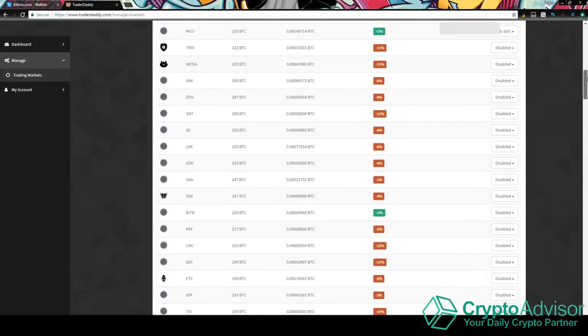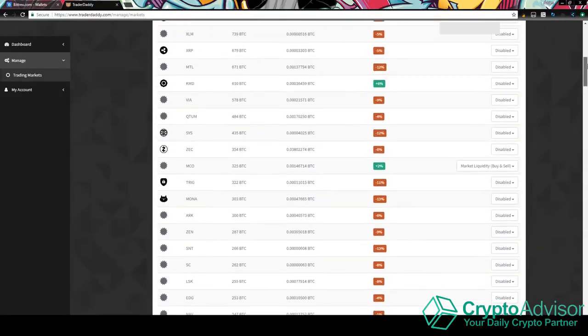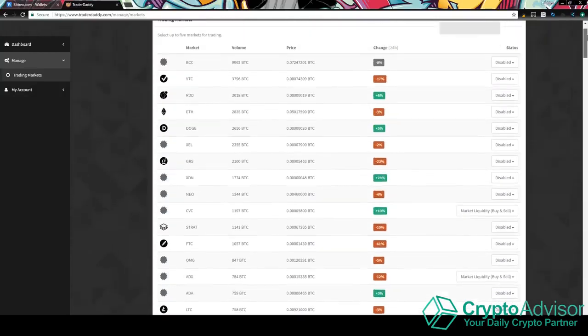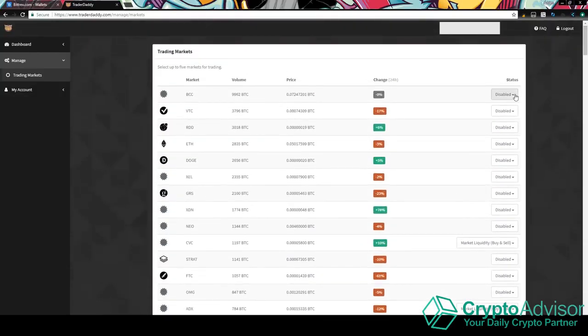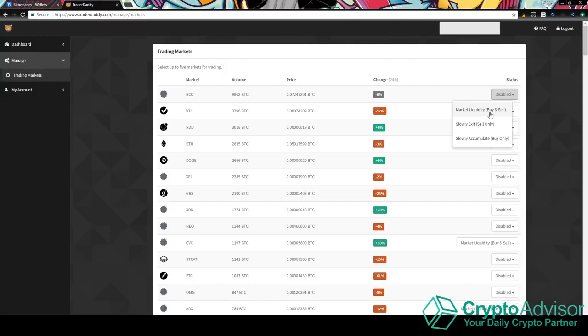But it's a lot of them, enough to where you'd be happy. And then what you want to do is you want to select your coins. So say I wanted to trade Bitcoin cash. And then you'd want to click market liquidity, buy and sell. This is the trade bot.